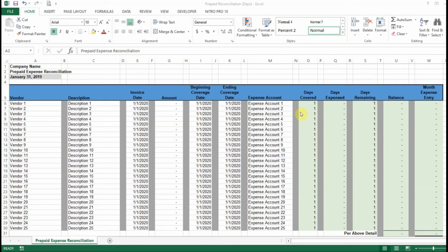And then it's going to have spaces for the days covered, days expensed, days remaining, balance, and the monthly expense.